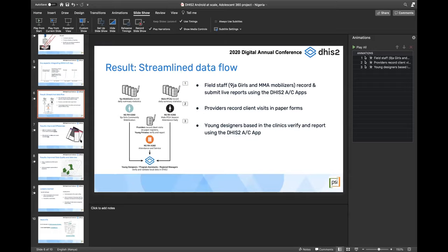On motivation and incentives for field staff: there is currently an incentive mechanism through which mobilizers in Nigeria are motivated based on the number of clients they reach and the number of reports they submit in DHIS2. This is mainly a program aspect of the project, but there is that aspect of motivation in the field.